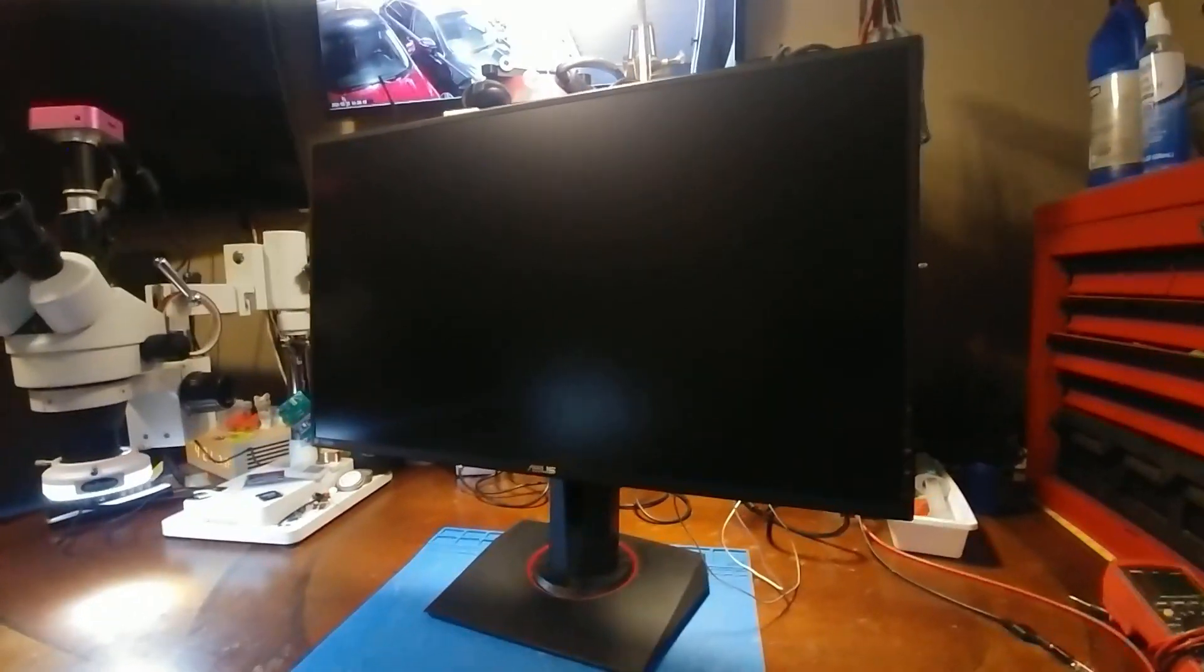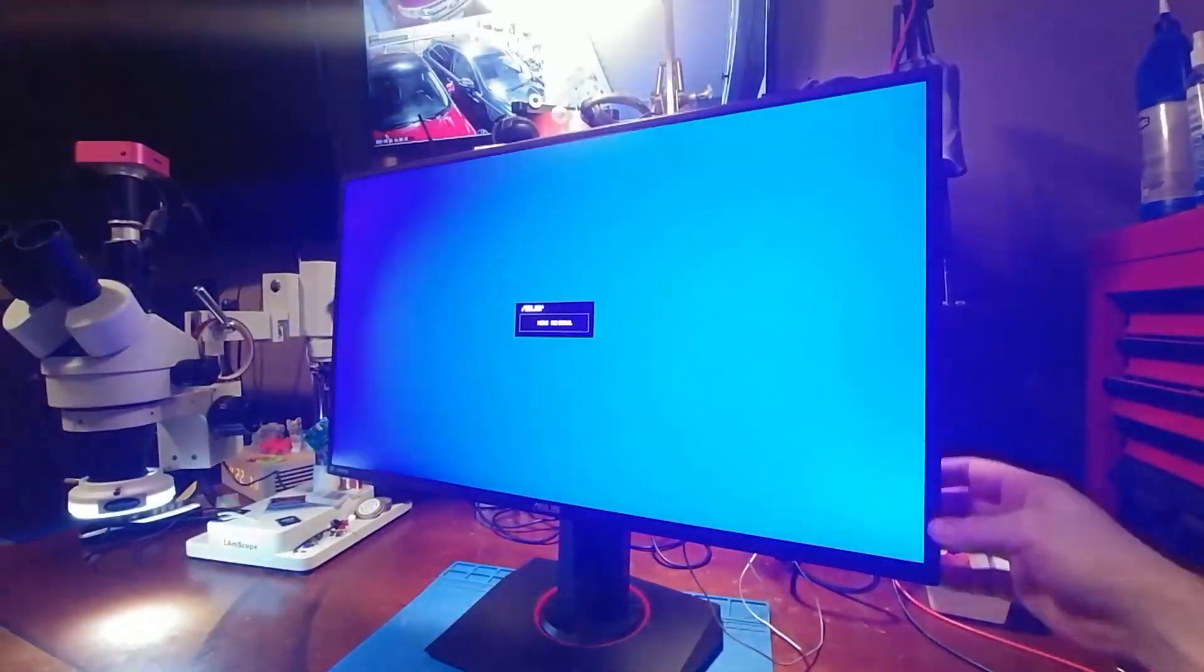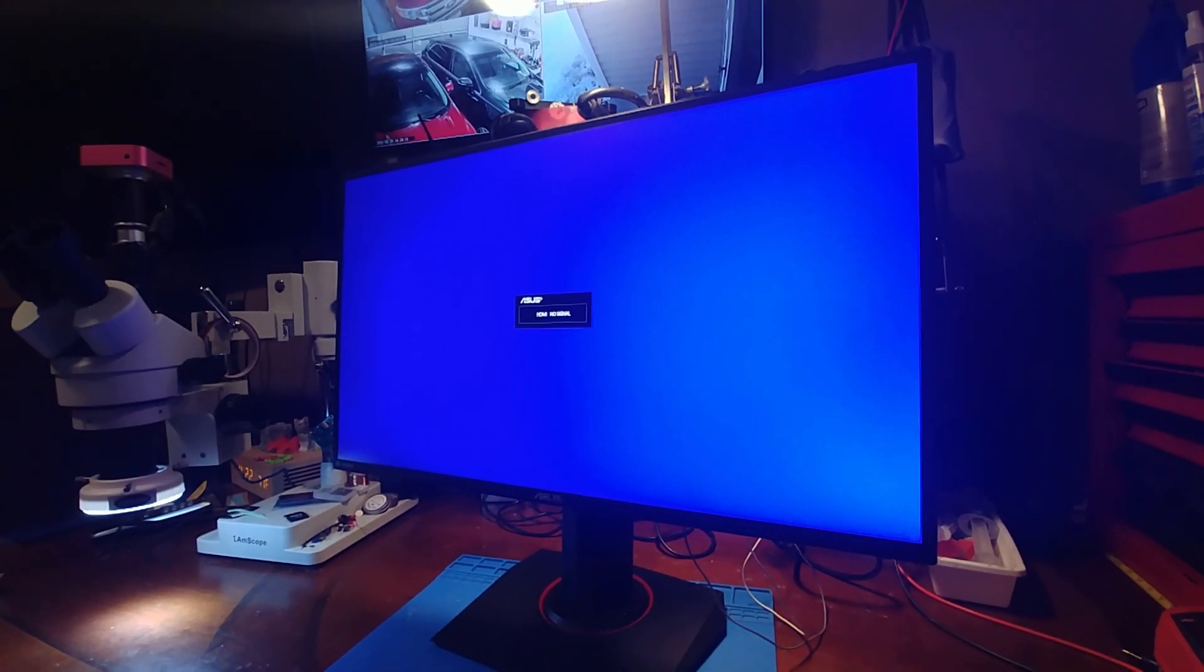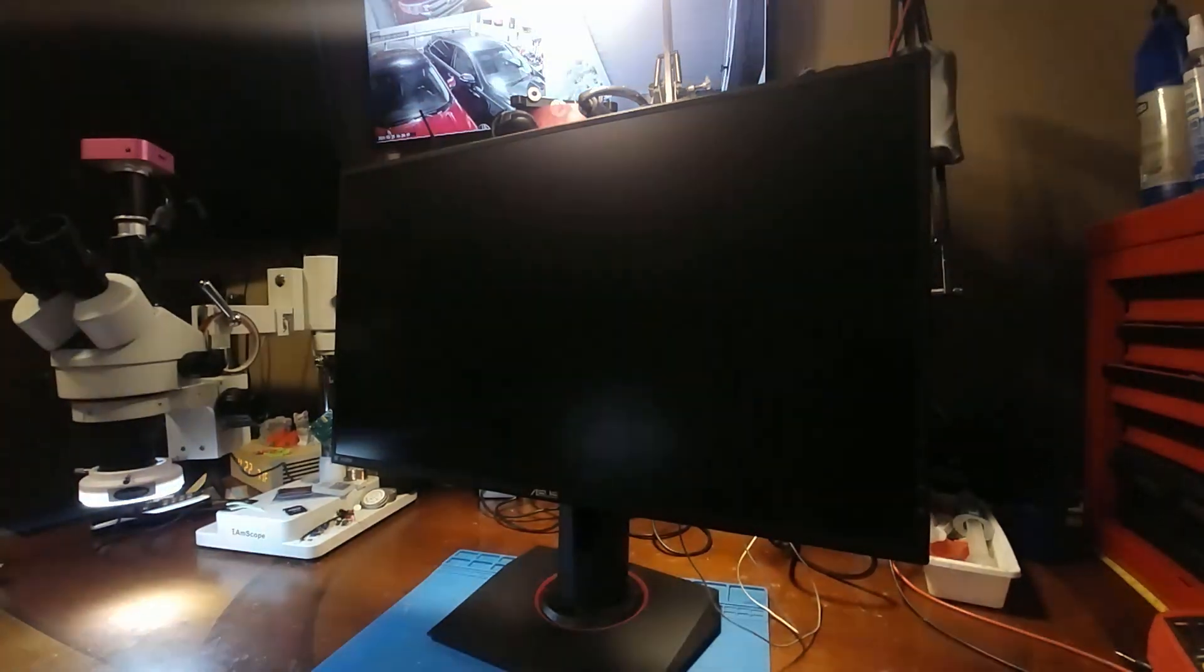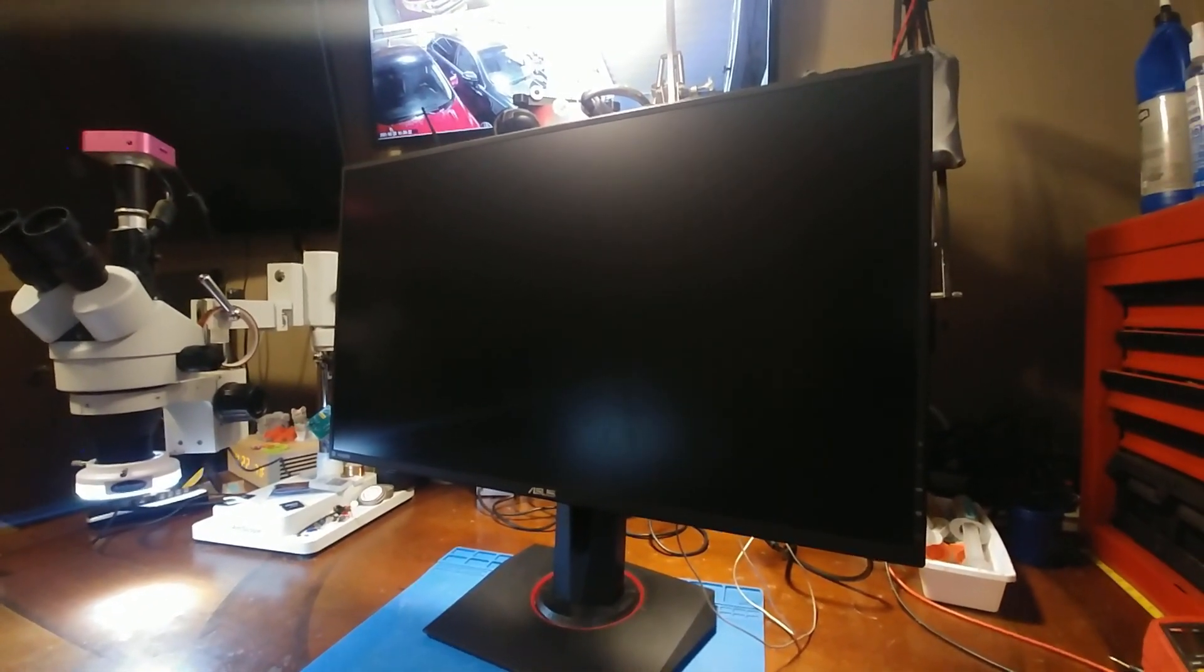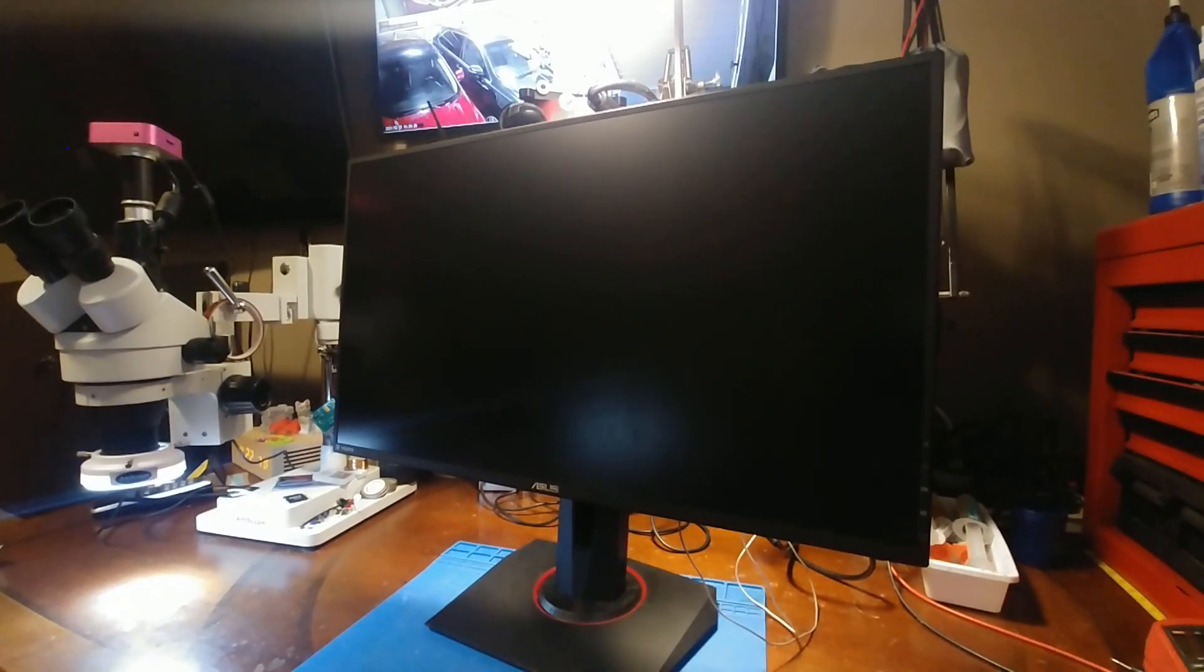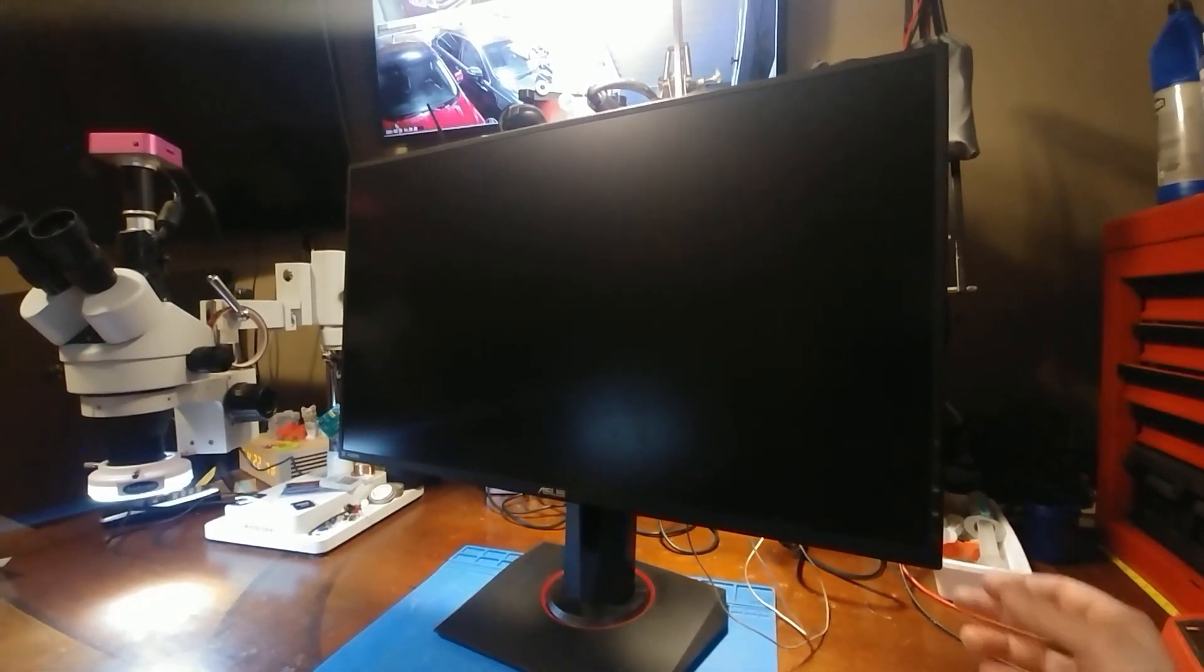Now I know this is a common problem because when you Google the model number with white screen on it you get 10,000 hits. And there's even some threads on Reddit claiming that even the manufacturer doesn't know how to fix this. I don't know if I can believe that, but I think it's fitting that I test this thing.